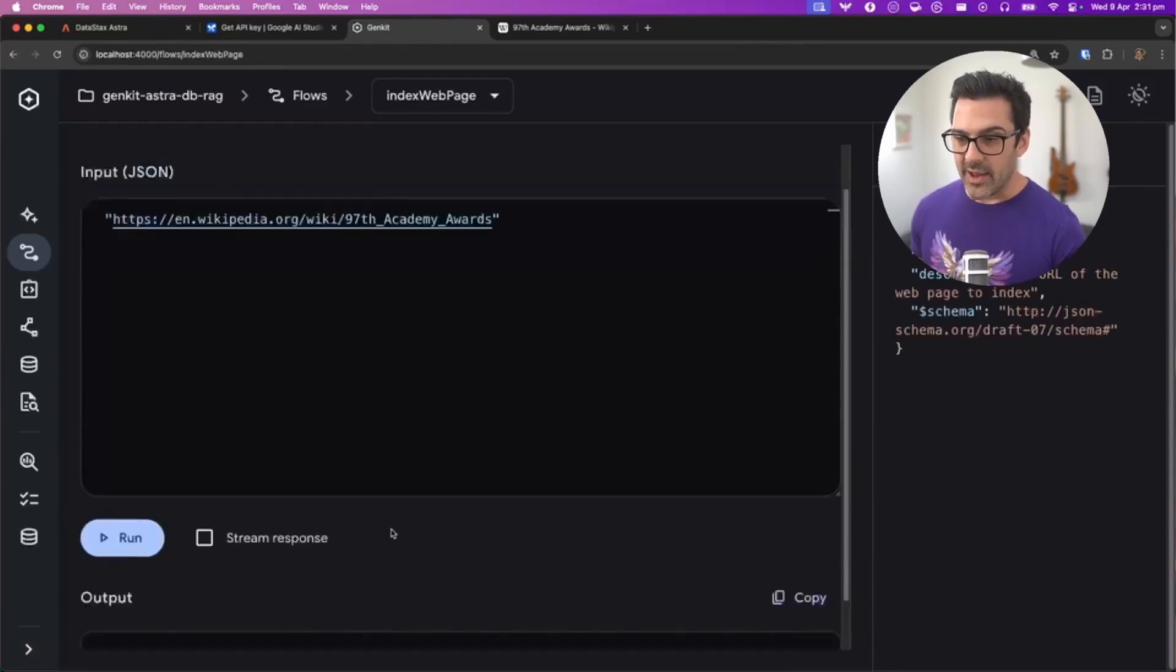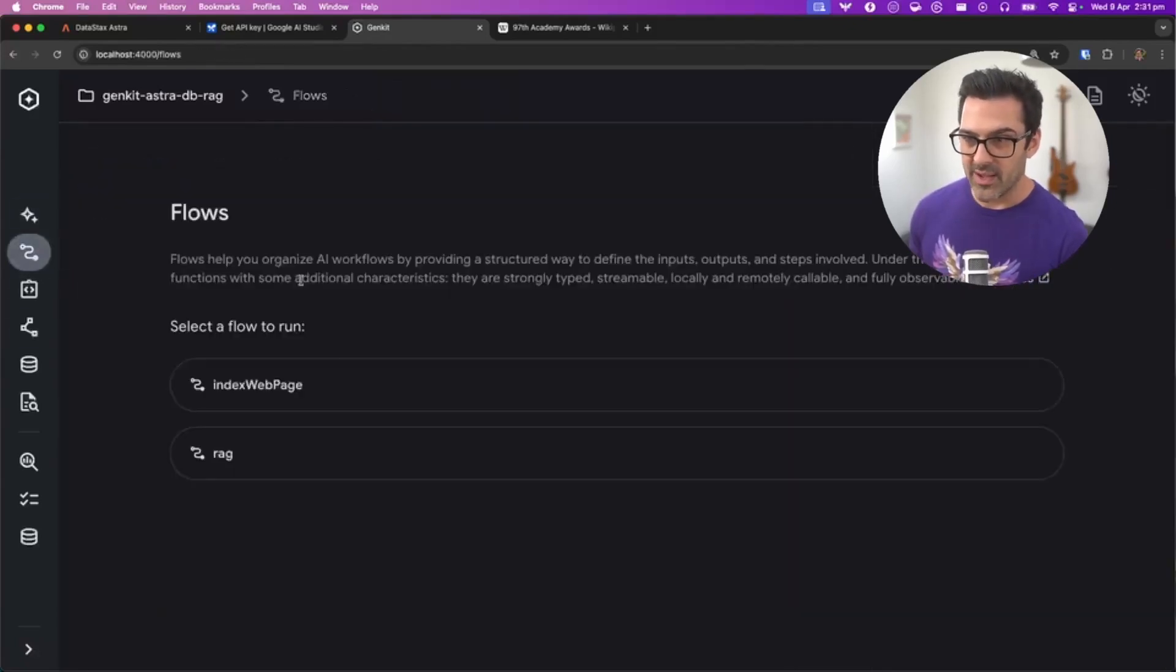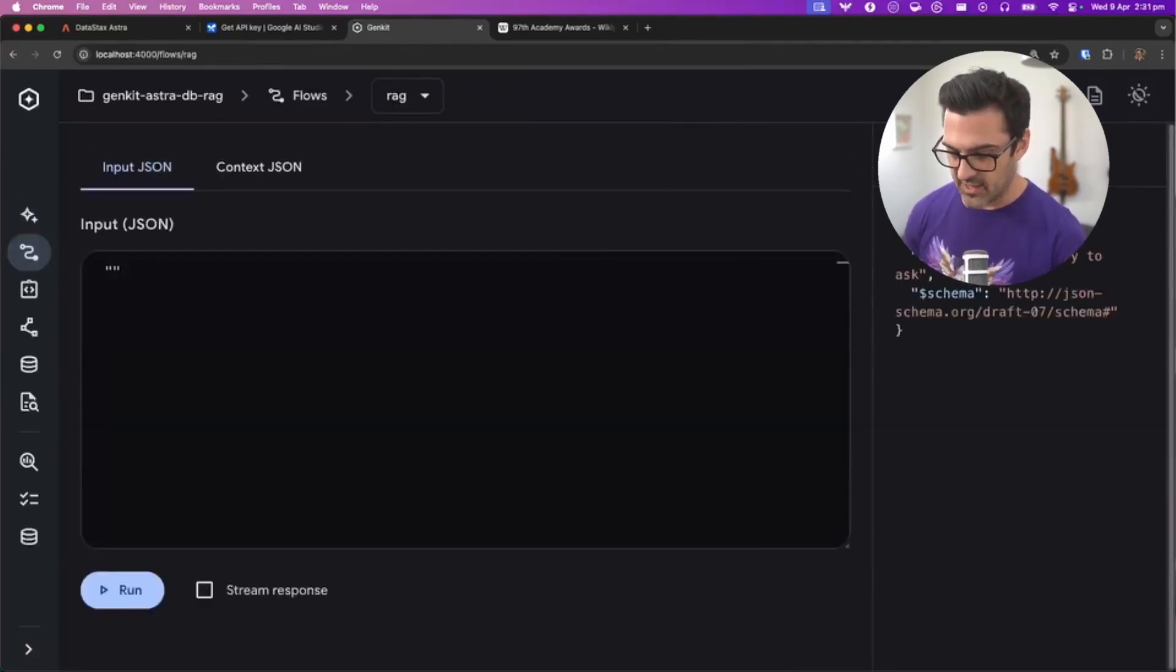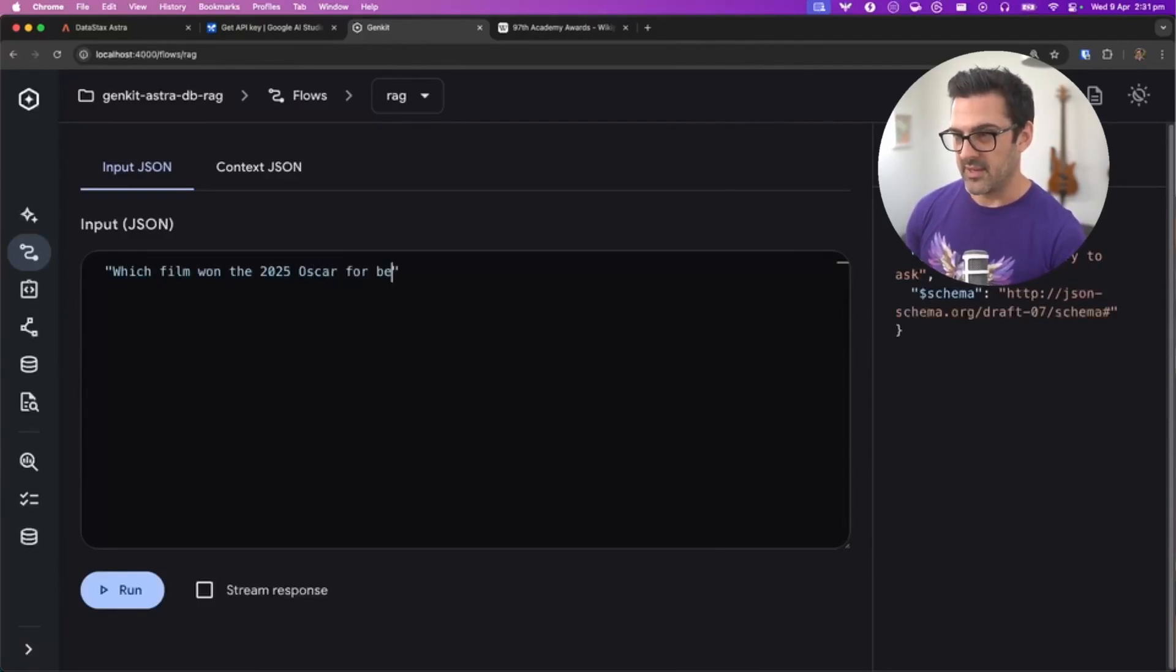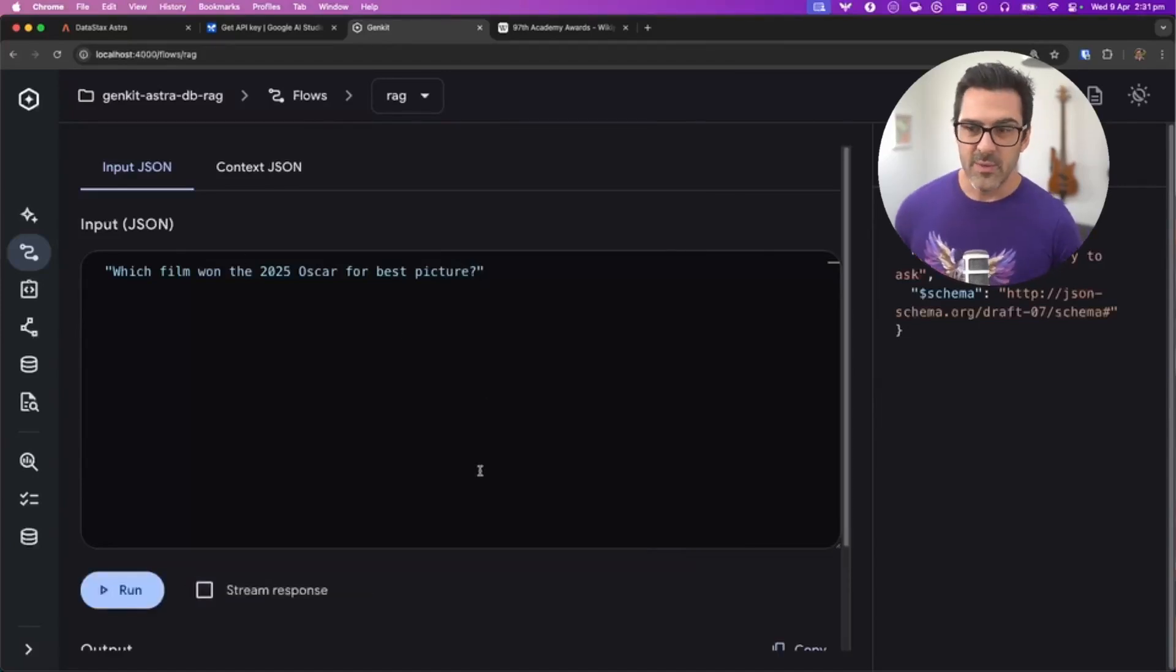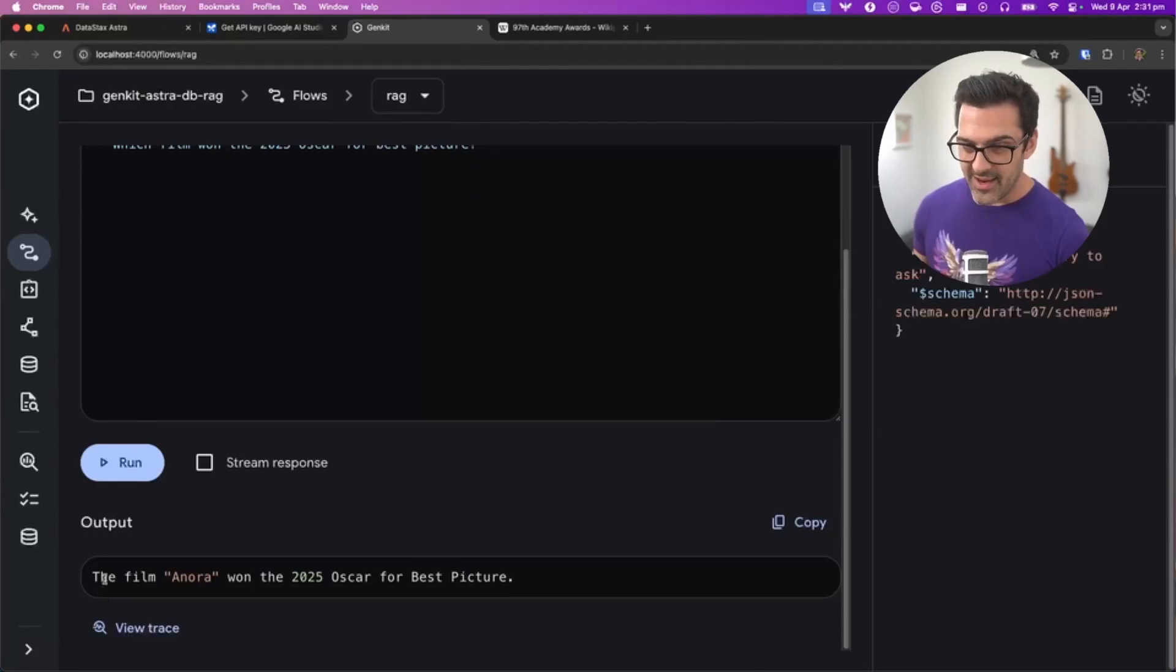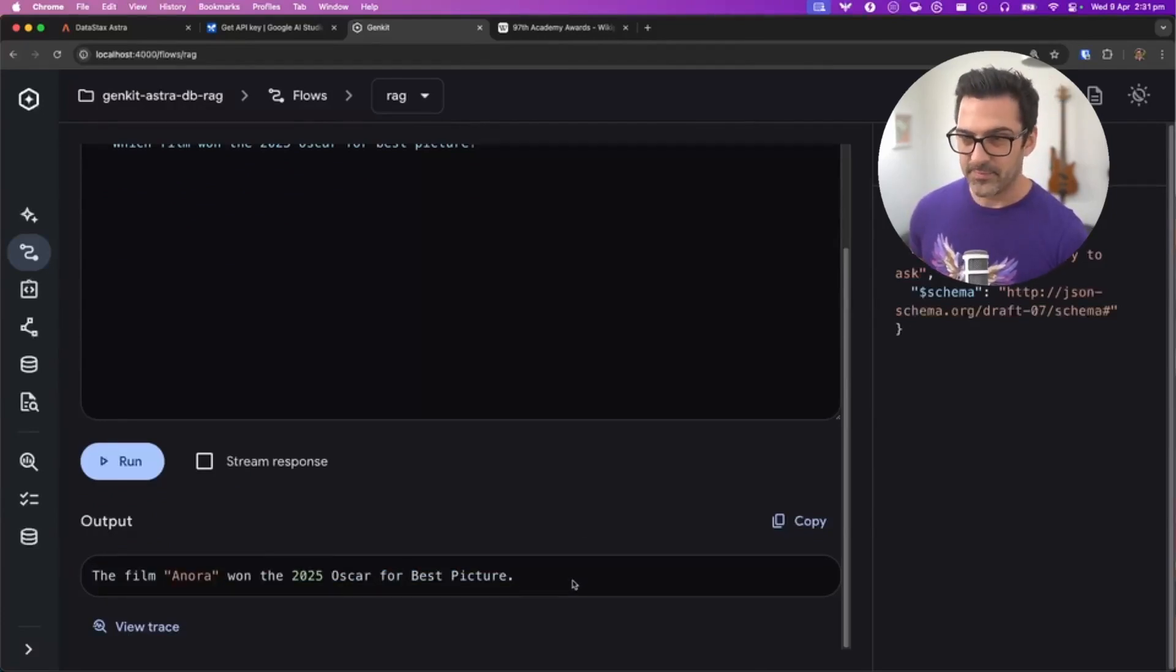We don't get an output from that, but we can go back to our flows, back to RAG, and ask that same question again: which film won the 2025 Oscar for best picture? This time, because we're using a RAG flow and have the information in the database, it knows that the film Anora won the 2025 Oscar for best picture.